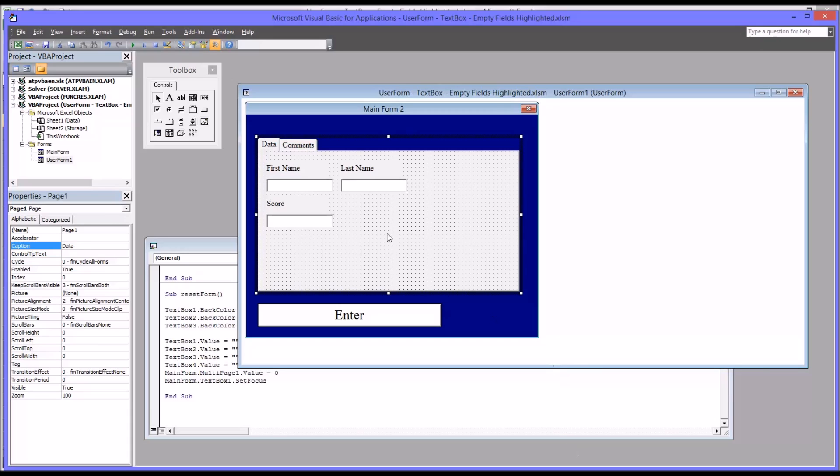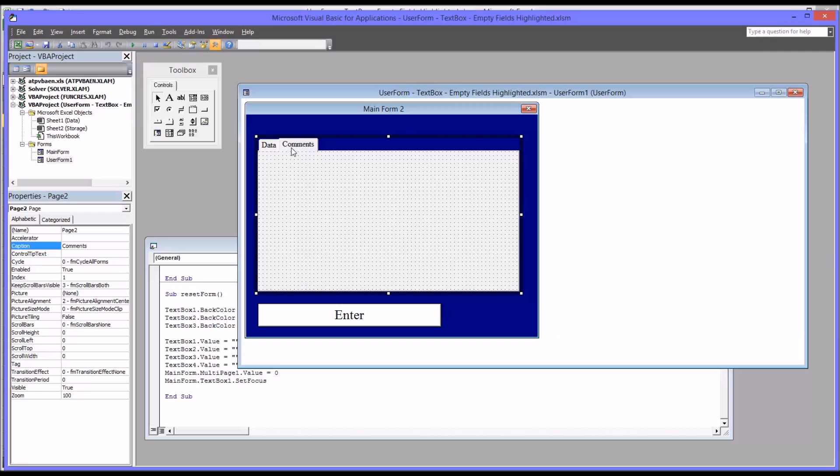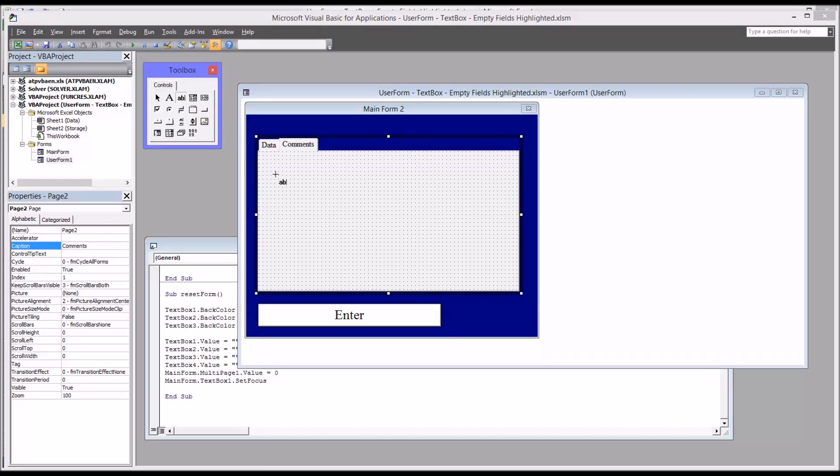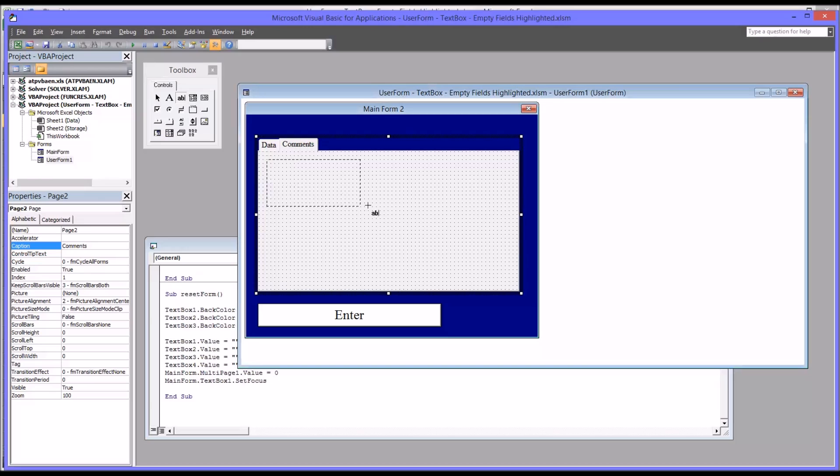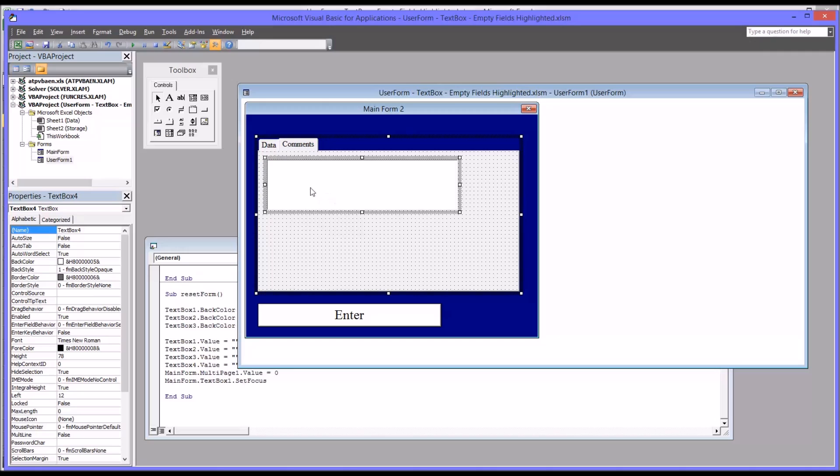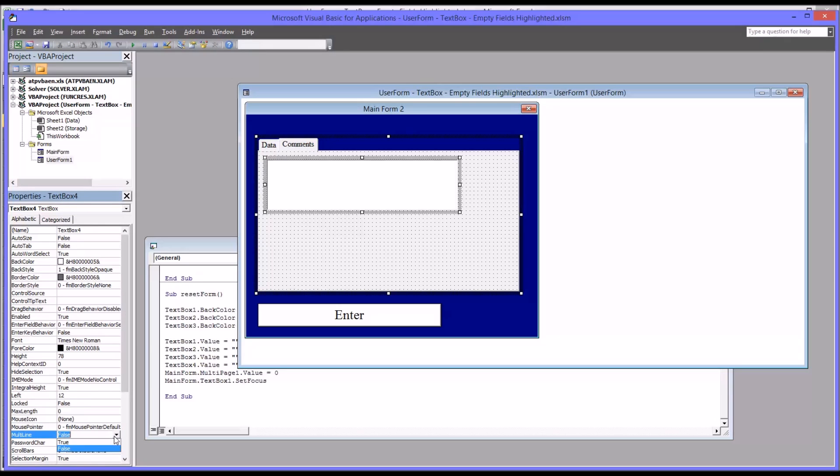So now on the comments page, I want to add a text box. Now I could also put a label, but since the caption is comments, I'm just going to put a text box. And since it's a comments section, and in theory it could contain like a narrative, I'm going to make it a little larger. Now an important step here is under the properties for this text box, you see multi-line down here. Change that to true. That's important whenever you have a kind of a narrative data entry situation and you want a multi-line text box.